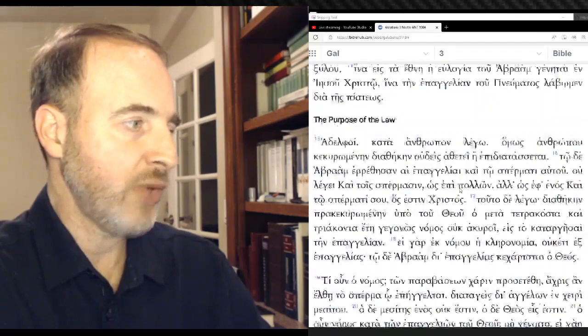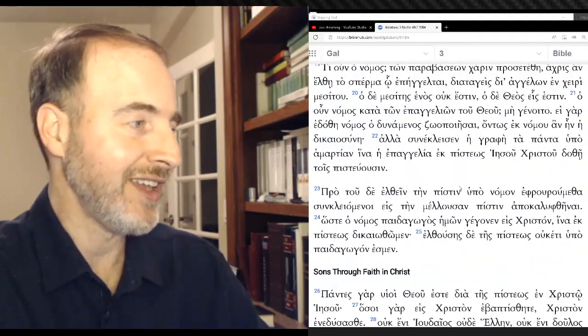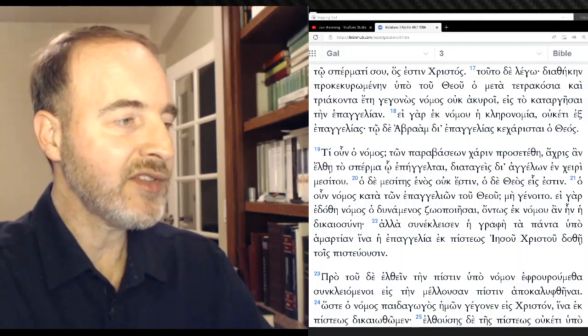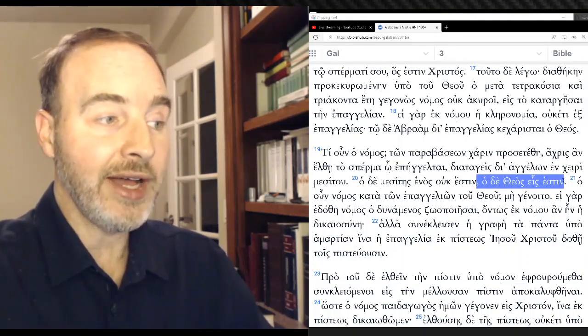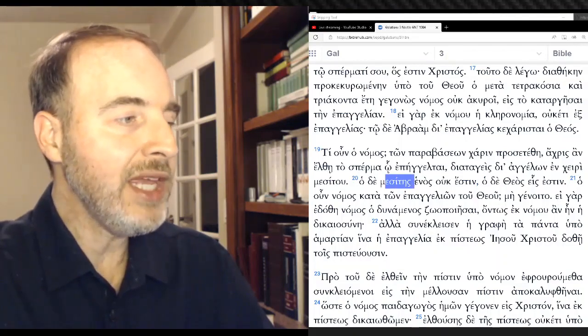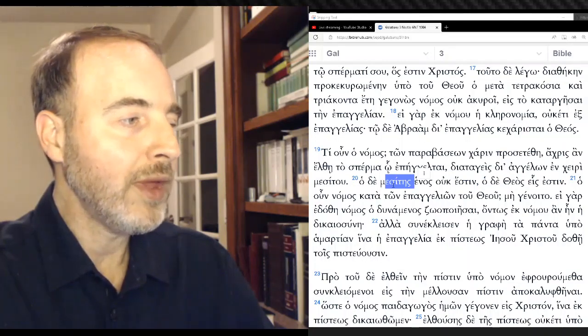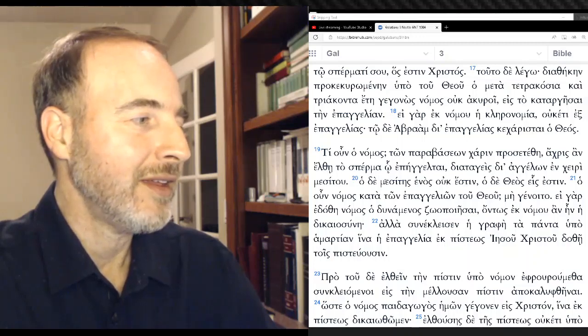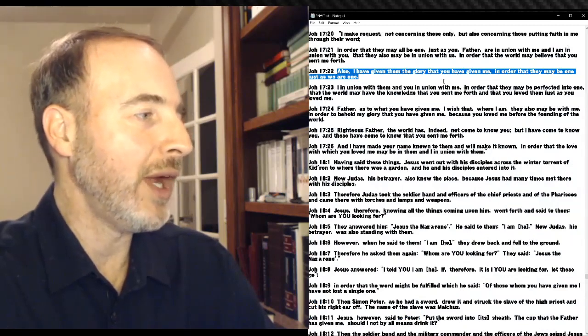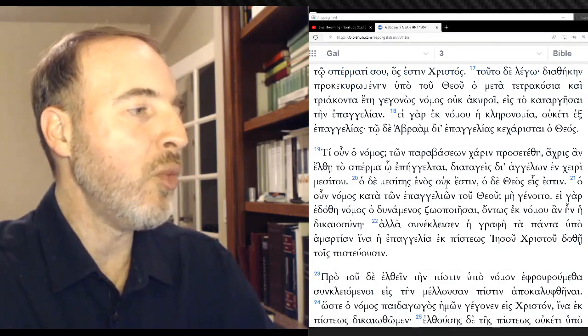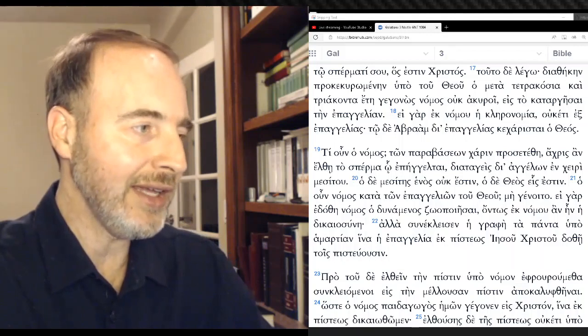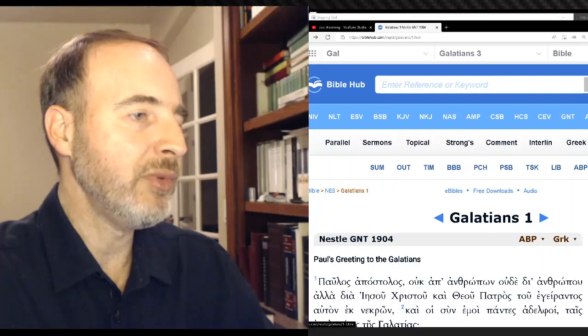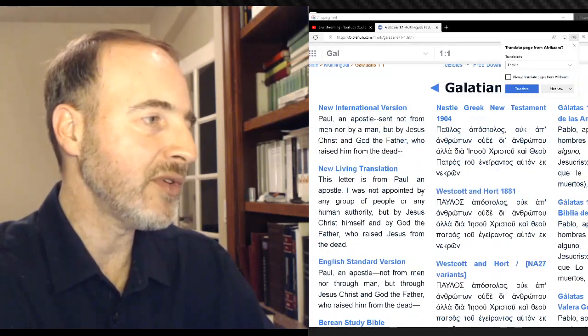Galatians 3:20. We just read it in the NWT. I've done a whole video on it, the first video of this series. But the mediator is not one. Let's go back. But the mediator one not is, but God one is.